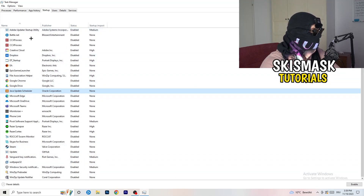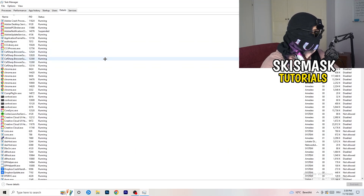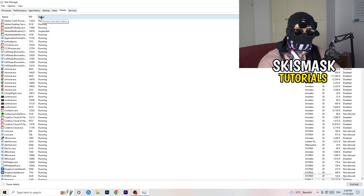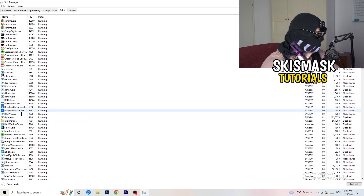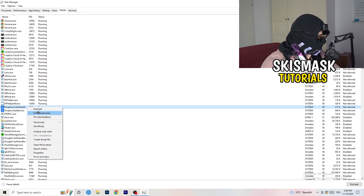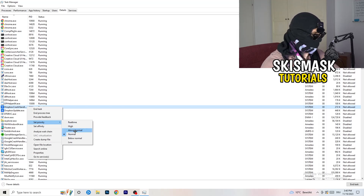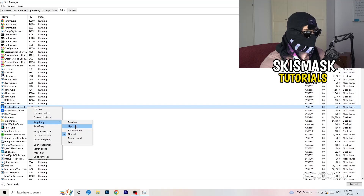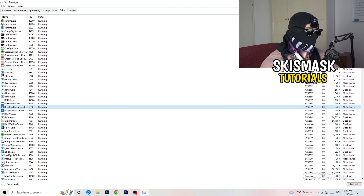A lot of my applications are already disabled because I also had crashing issues. Another thing to do is go to the Details tab in Task Manager. Search for your game's process, right-click it, go to Set Priority, and click Above Normal or High — it depends on your PC, so try both and see which works better. Once you're finished, you can close Task Manager.